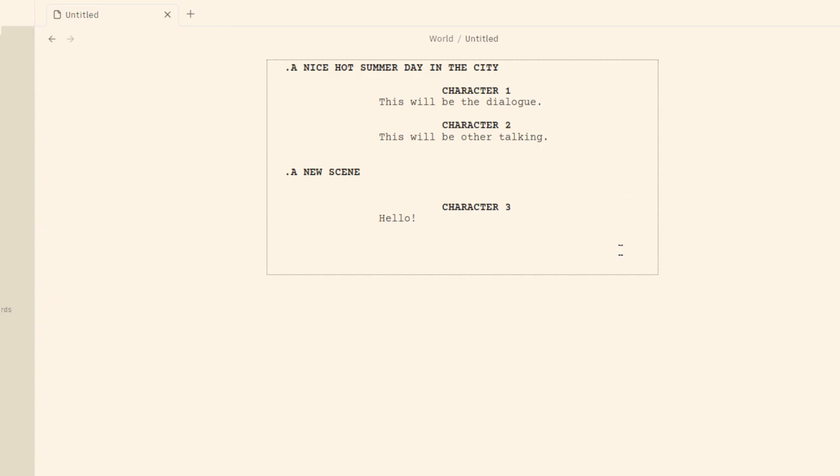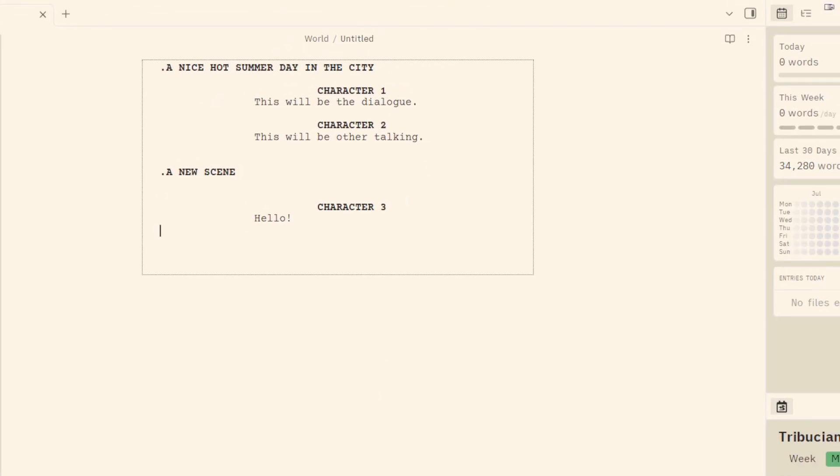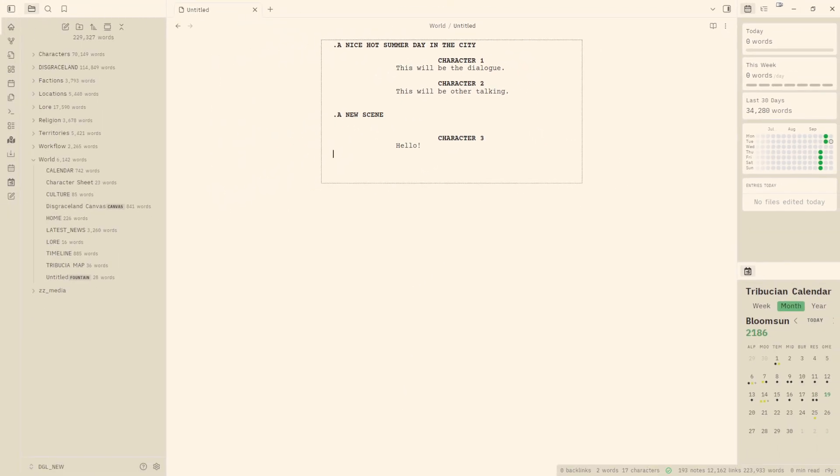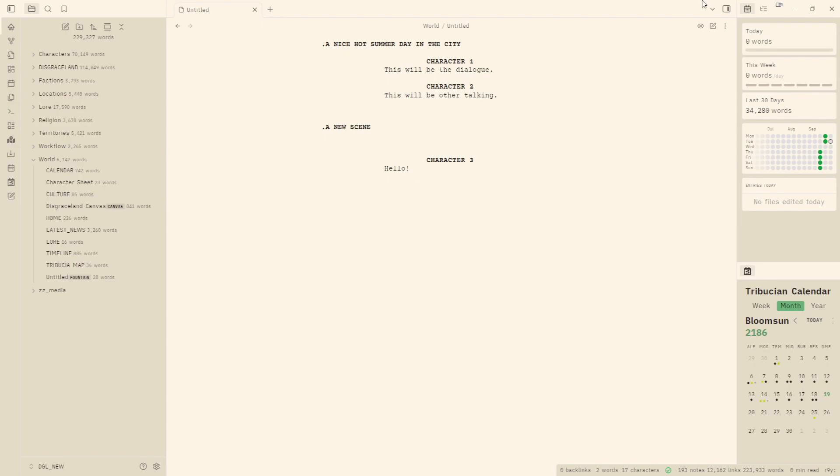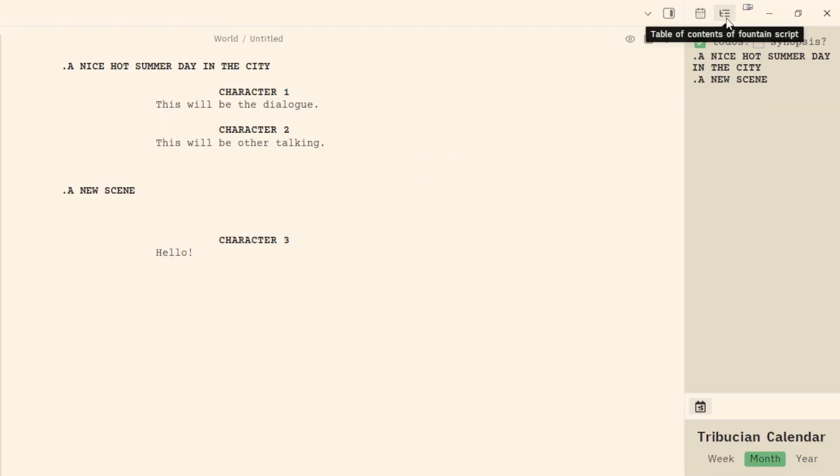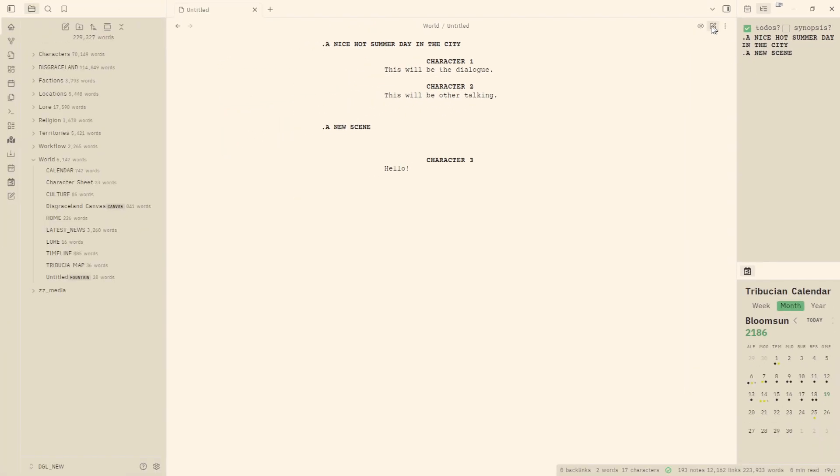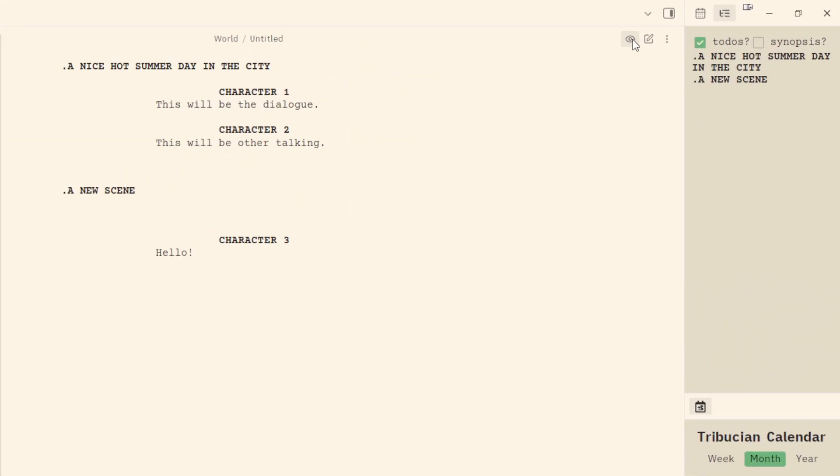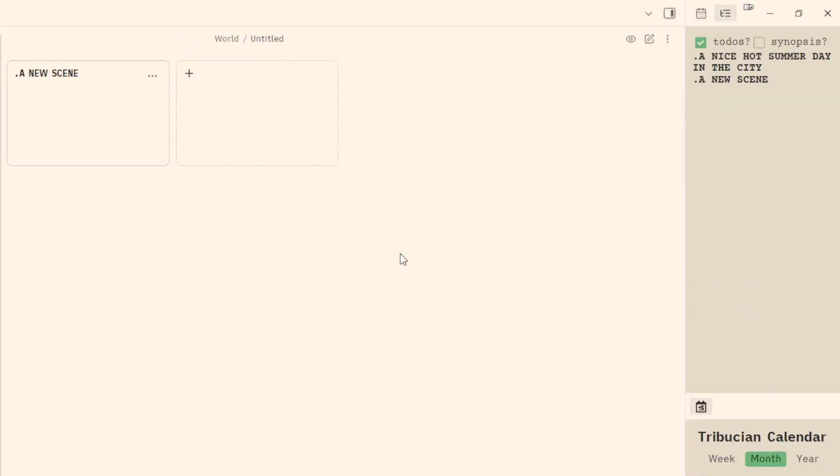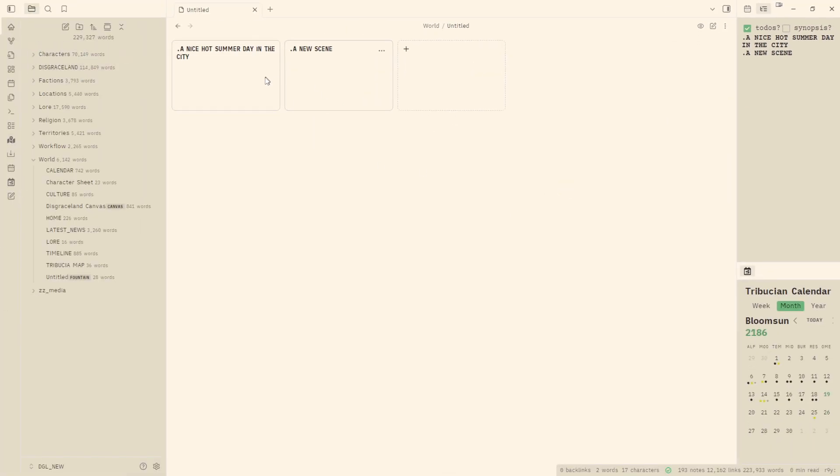So that's sort of the layout as to how you type within the fountain format. And we can go over to our side panel here and we can click on option up here, the table of contents of fountain script, and it'll just give you a layout of your scenes. And we can also go back up to our index cards. And you'll notice that we now have the two scenes that we have created broken down on each individual index cards within our index card screen, which provides a nice breakdown of your individual scenes.